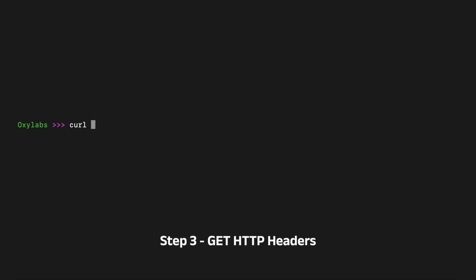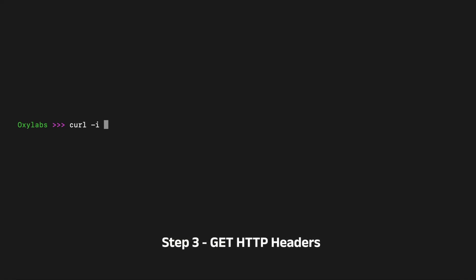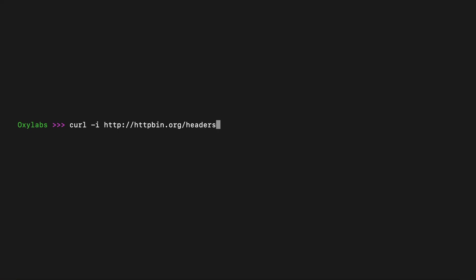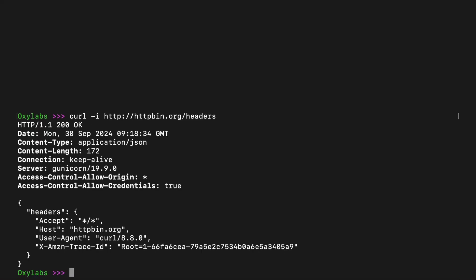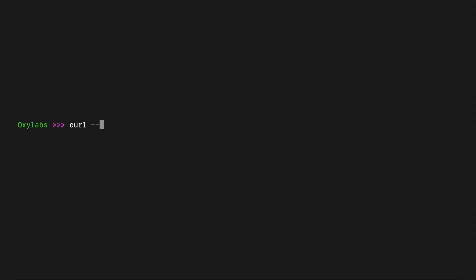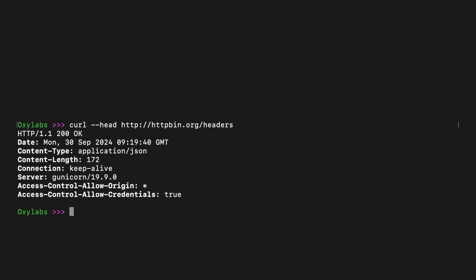HTTP headers are crucial for sending extra information between your client and the server. They help customize your request and understand the server's response better. To get the HTTP headers along with the response body, use the -i or --include option in the CURL GET command. This command retrieves HTTP response headers such as the server, date, content type, and content length — they provide useful information about the nature and specifics of the response data. Note that the long parameter for fetching response headers is --head.